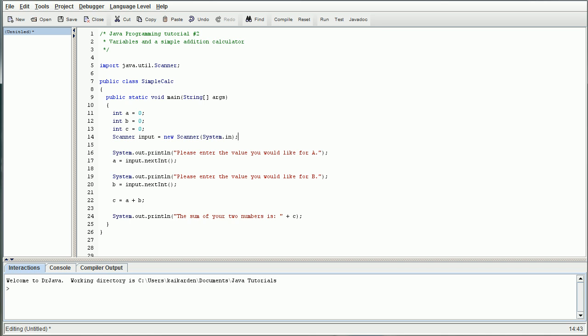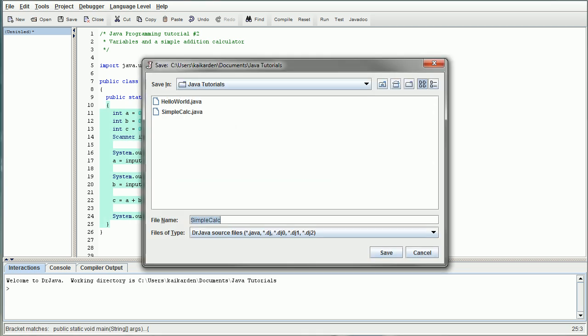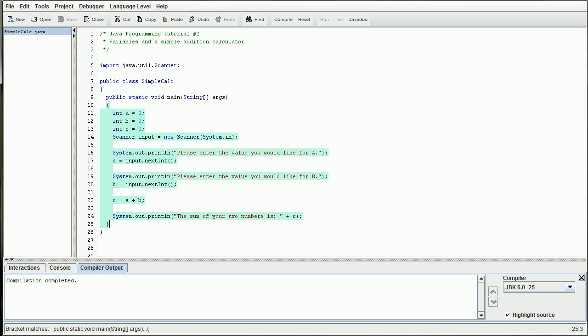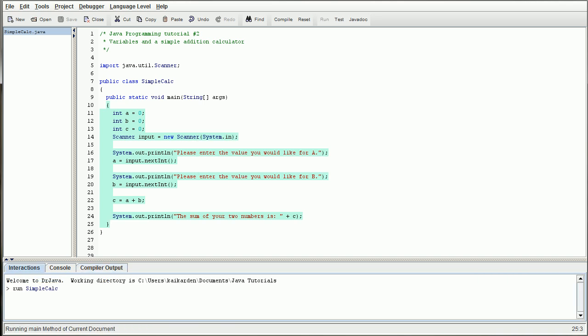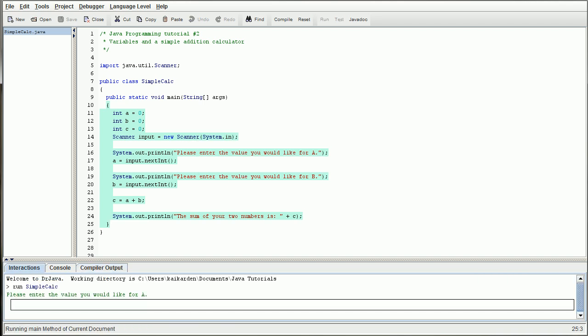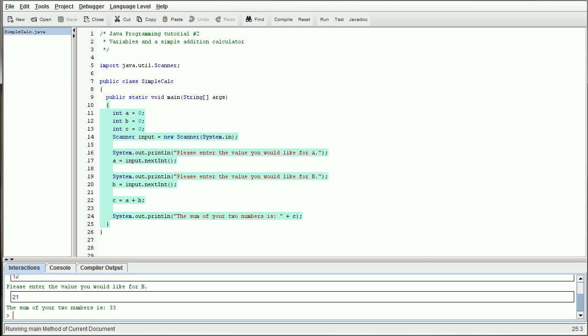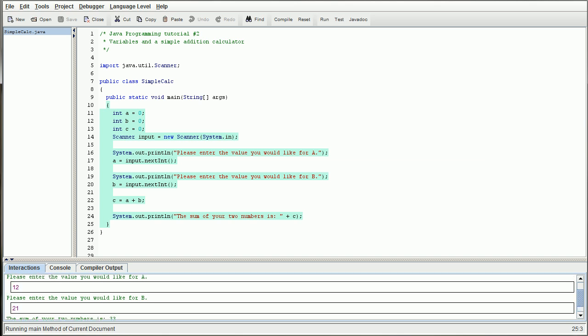So if we go ahead and run this, we're going to compile it, and I'm going to save over simple calc. We're going to go ahead and run it. It's going to ask you what value you would like for A, so I'm going to put 12 and B. Let's put 21, come out to 33, that's correct. So our program is functioning properly.